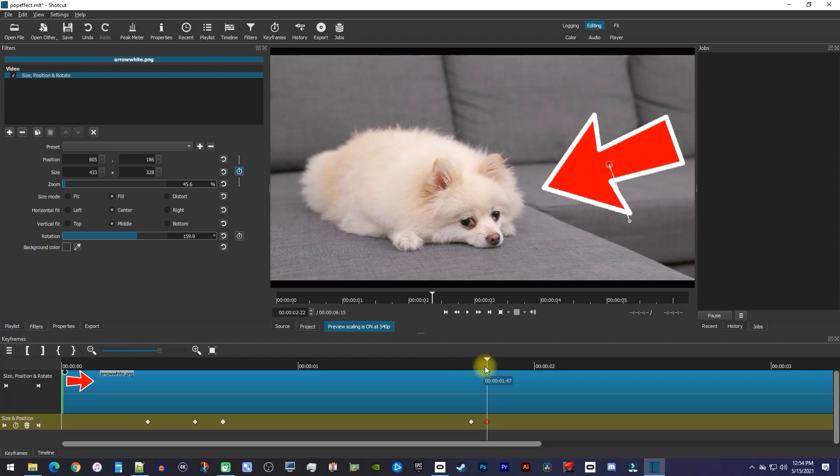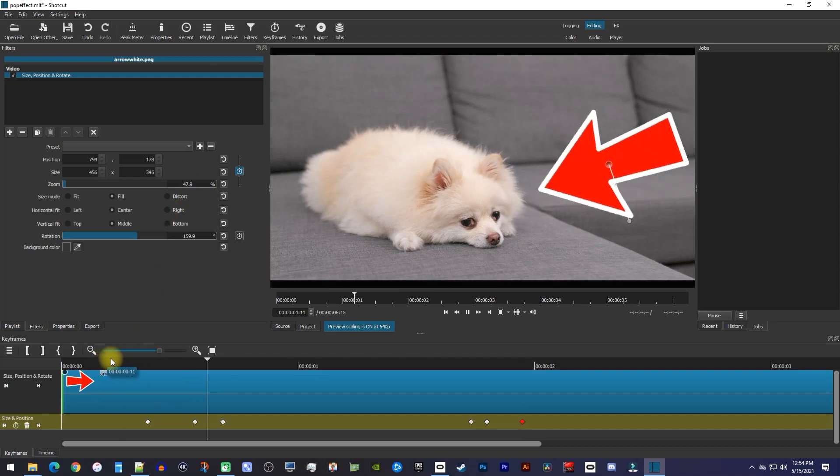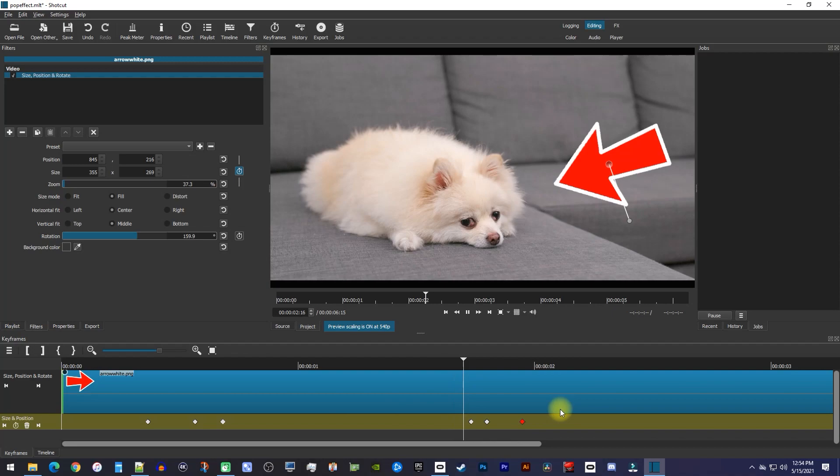And lastly, move the playhead about 10 frames forward and set the zoom to 0.1. Now when I play this back, my image pops in, and when it hits that second set of keyframes, it pops back out.